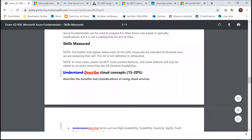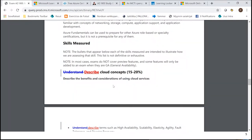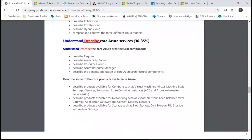Most of the changes in the updated exam are wording changes: instead of 'understanding' something, you now have to be able to 'describe' something. In my opinion this means the exam should be a little bit easier, because I don't have to understand something wholly — I just have to describe how things work.